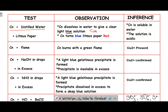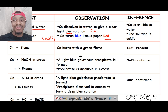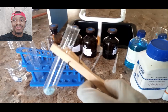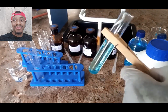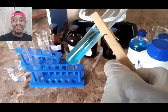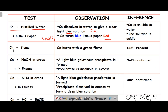If you test CN with litmus paper, it will turn blue litmus paper to red, because copper sulfate is a salt of a strong acid. So it will turn blue litmus paper to red, meaning the solution is acidic. The aqueous solution of CN will dissolve to give a light blue solution, confirming CN is soluble.